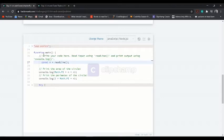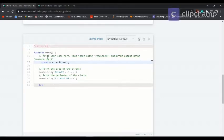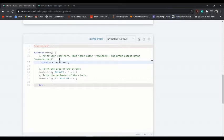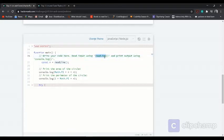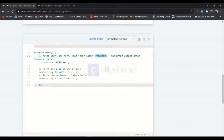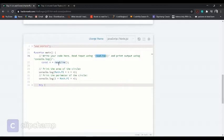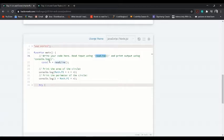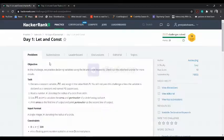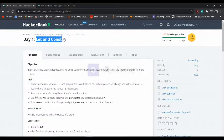We have already declared the function main. This green line says write your code here and read input using readline. We have this function to read the value, and we have to print the output using console.log. There's no need to use return or something else. We're also given the let and const challenge.